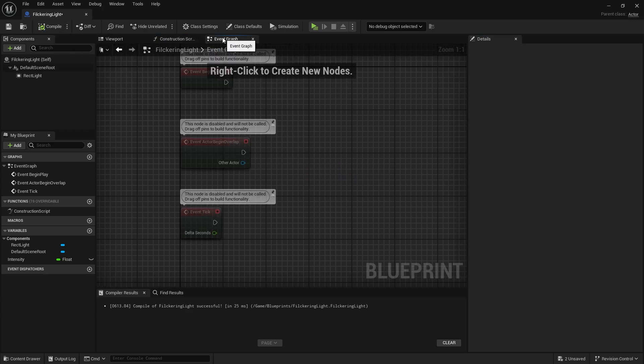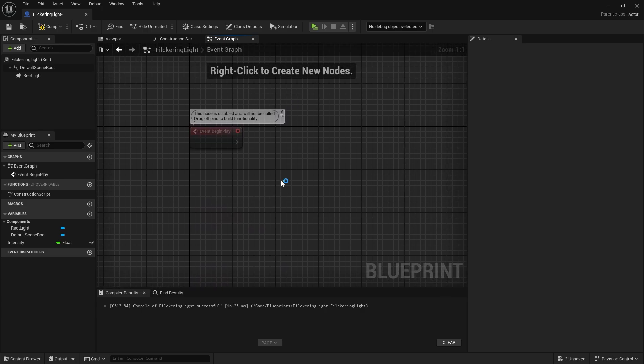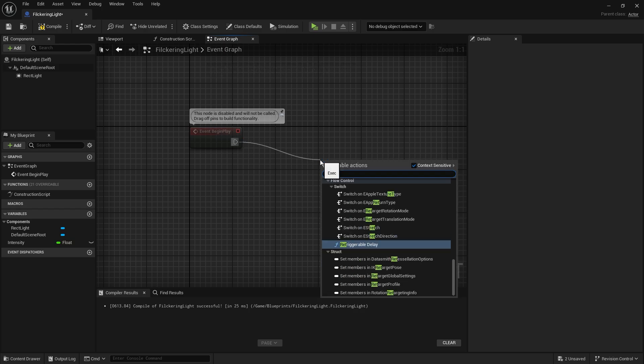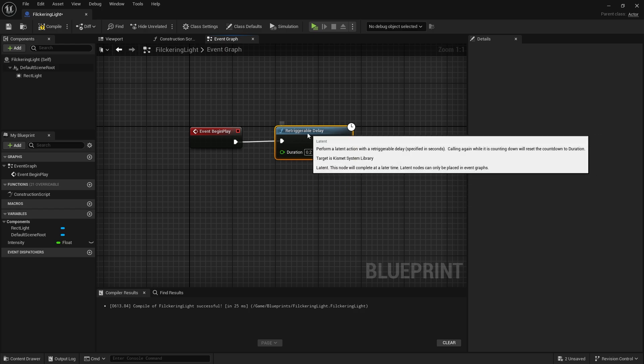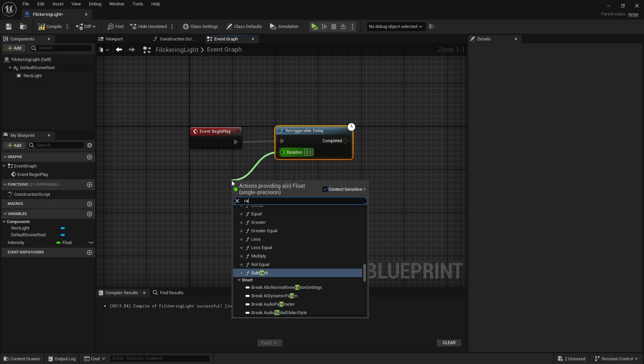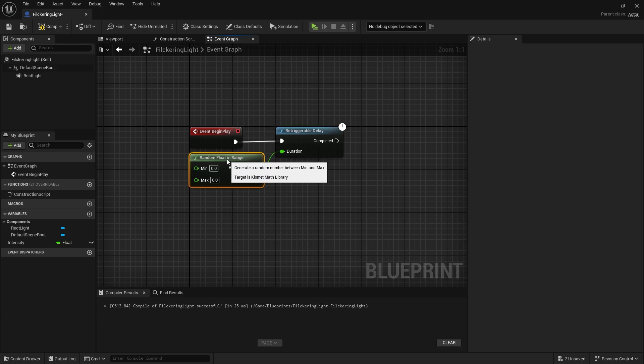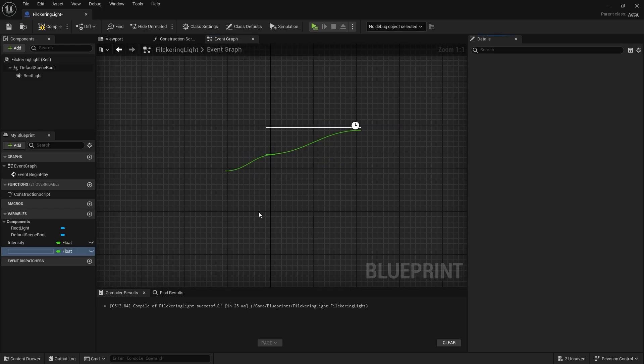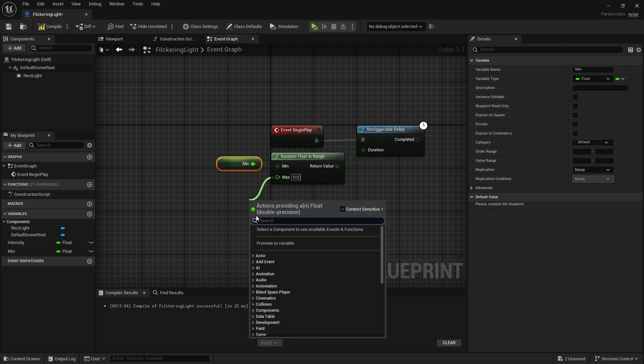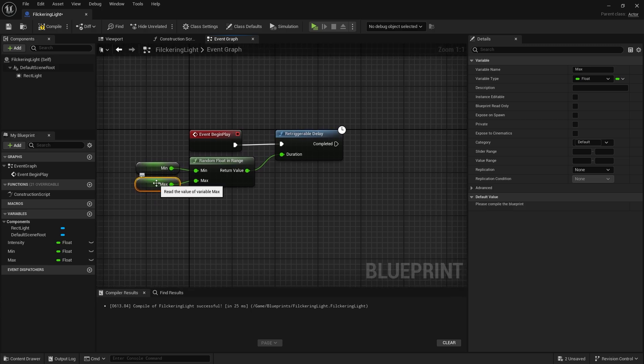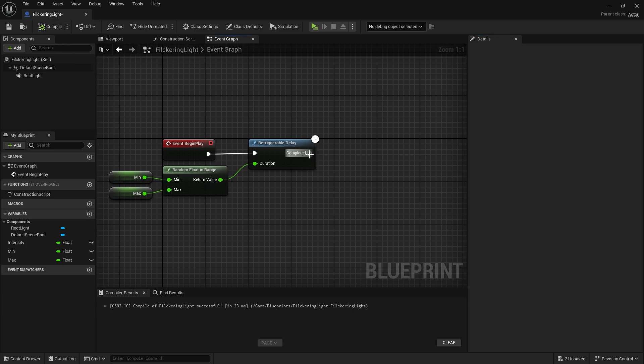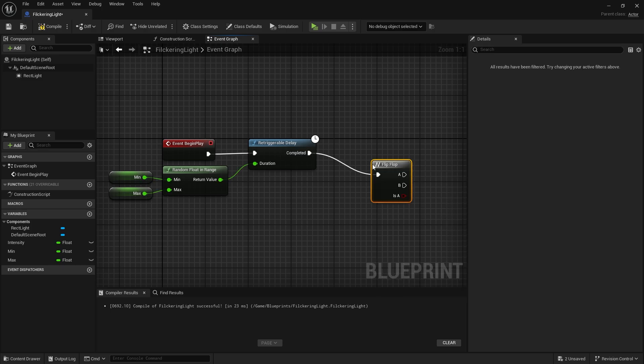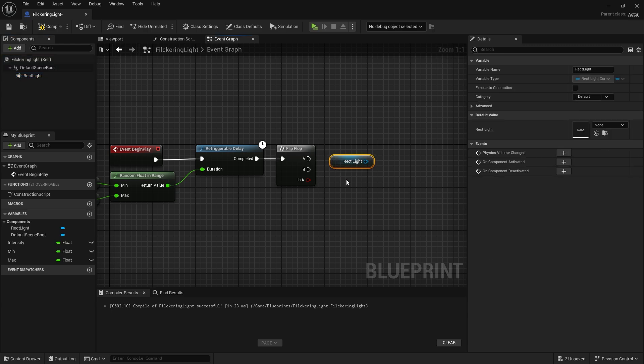Let's go to event graph and connect the retriggerable delay node to event begin play. Now connect a random float in range node to duration and assign the minimum and maximum values to a variable. We can give default values to both. Let's connect flip-flop node to complete it. The retriggerable delay node will switch between A and B every time it runs. At output A we will set the intensity of the light.